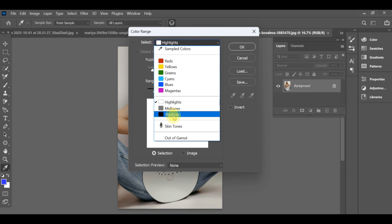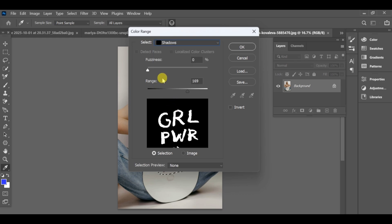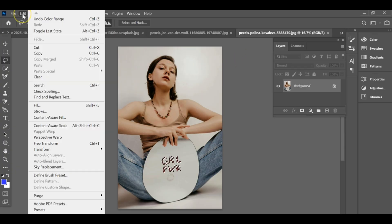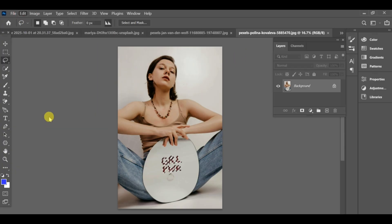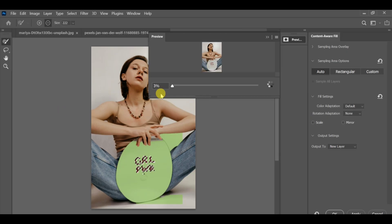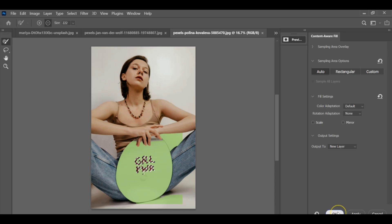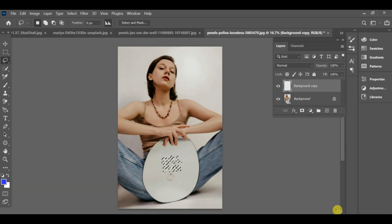Set the fuzziness to 0 and the range to 169, then press OK. Now go back to Edit > Content Fill and let Photoshop process it. When it's done, press Ctrl+D to deselect, and the text has been removed.